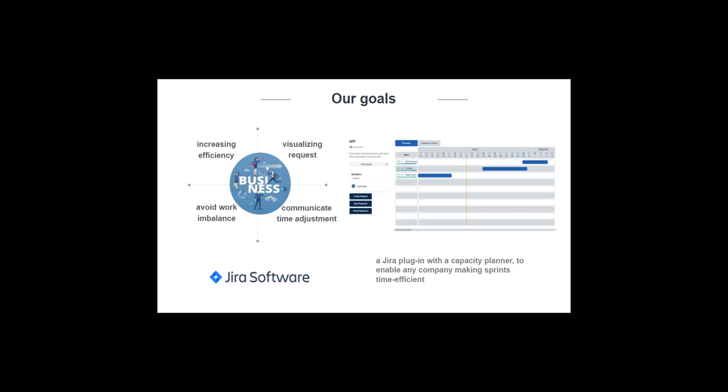With our product, we want to help the users to improve their working efficiency, present the users a visualization of the planning period, check if there is a work overload or idle time, and give a section for them to communicate on the task adjustment conveniently.